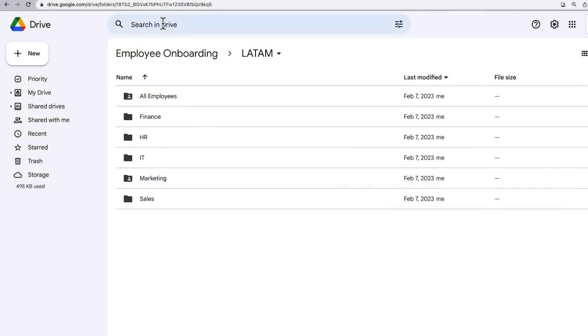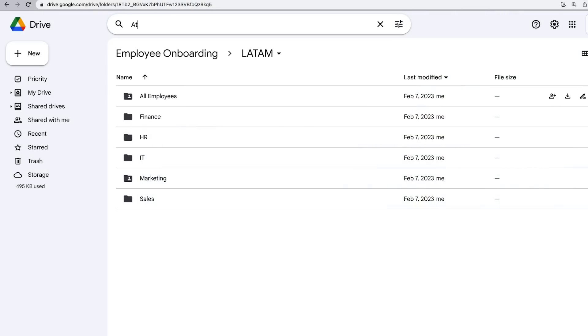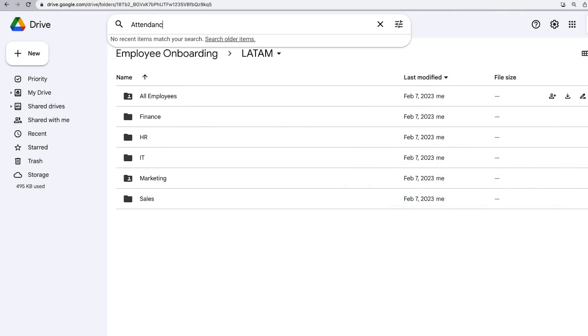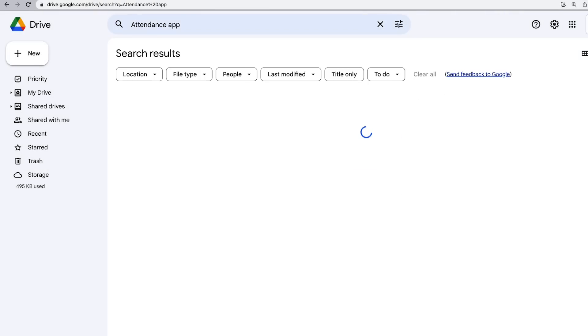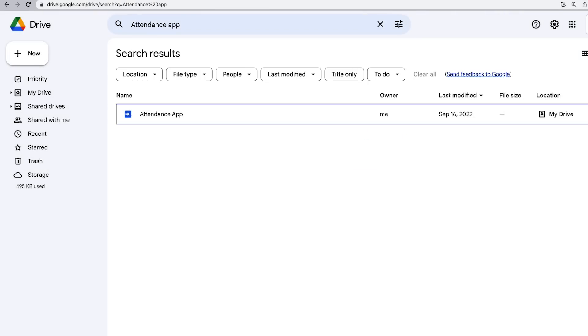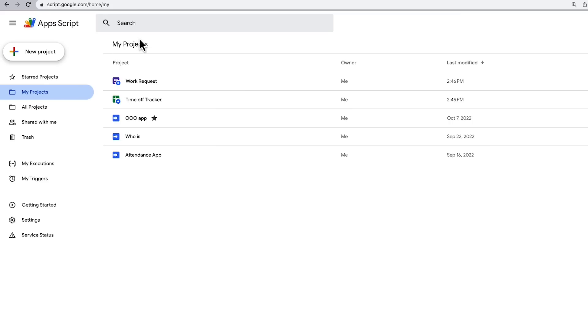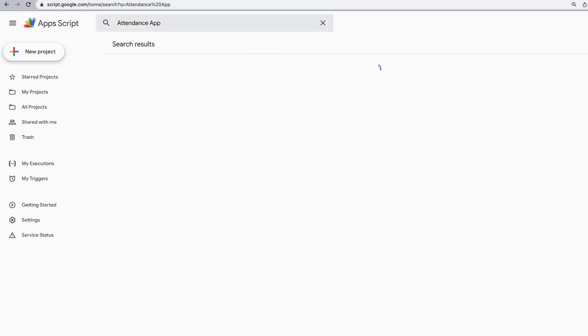Need to find and edit a standalone script? In Google Drive, you can either navigate to the folder where the script is stored or use the search feature. You can also use the search feature in the Apps Script Dashboard.